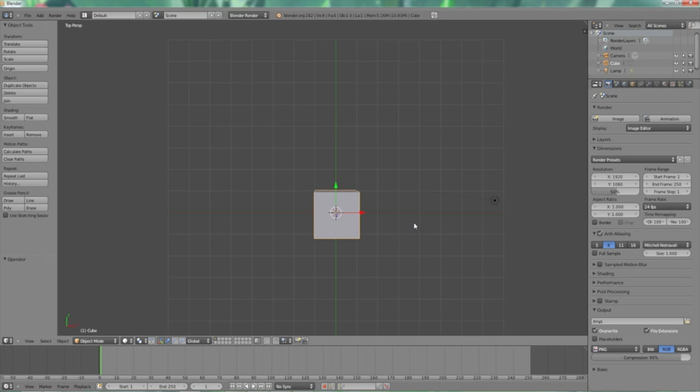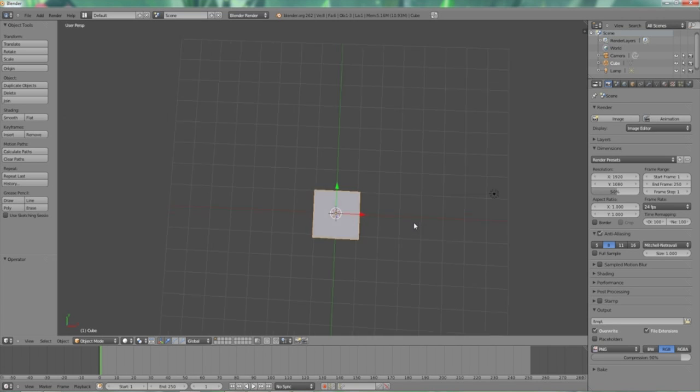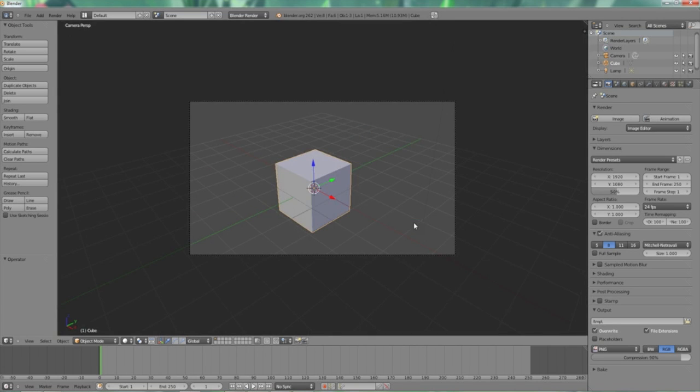Now we're going to try another one—numpad key 0. If you hit that, you're taken over to the camera view. And that is the camera that your renders are shot from.